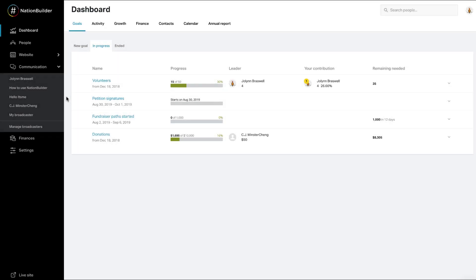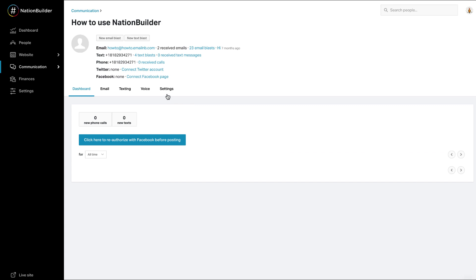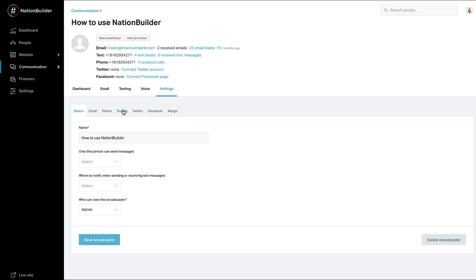Broadcaster text message settings. Several aspects of the text message experience are defined in communication, broadcaster name, settings, and texting.